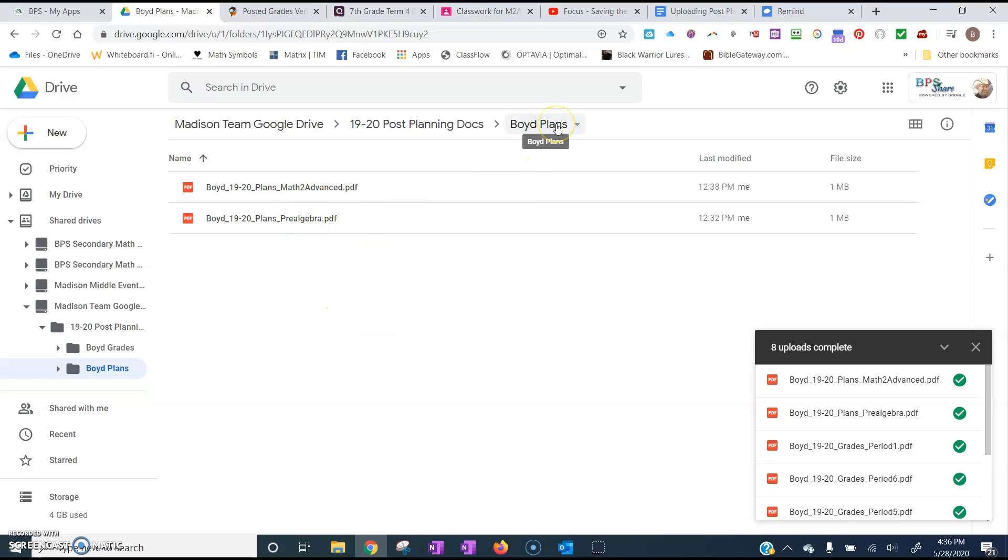So now one caution in this Team Drive is that everyone has access to everyone else's stuff. So I would just caution you. I will set this up where you cannot delete stuff after our previous experience with our spreadsheet fiasco. You'll be able to add stuff and you'll be able to edit stuff if it's an editable document. But you will not be able to delete things or that type of thing.